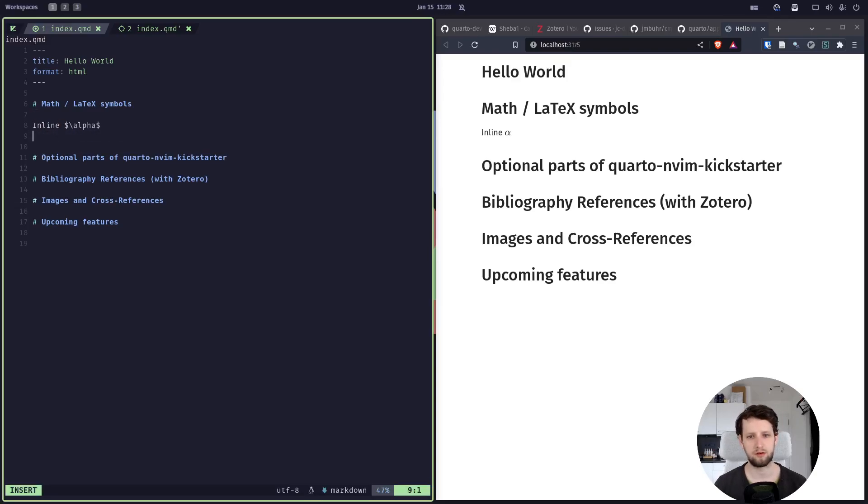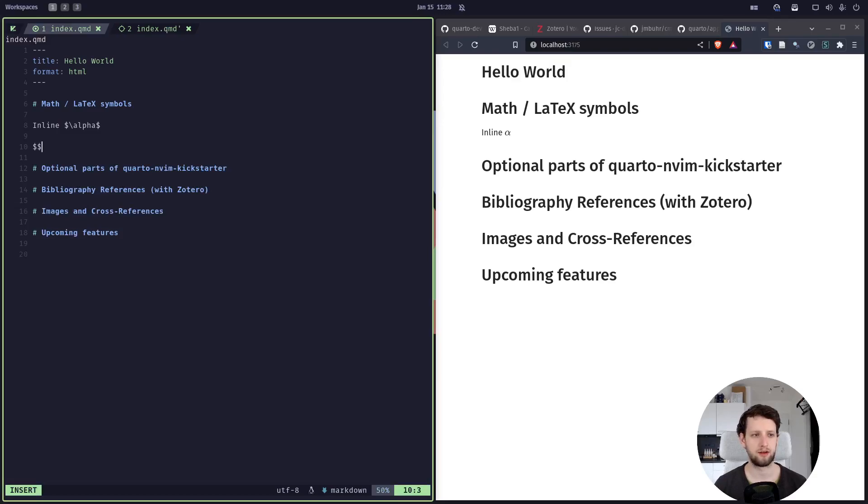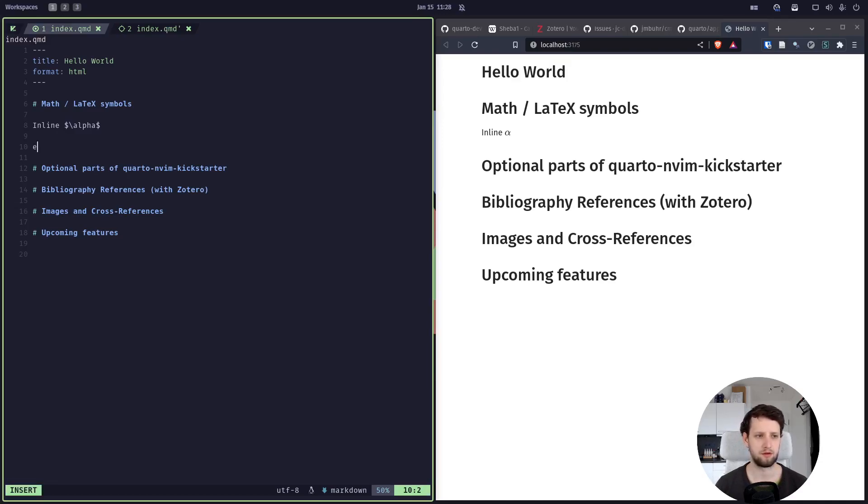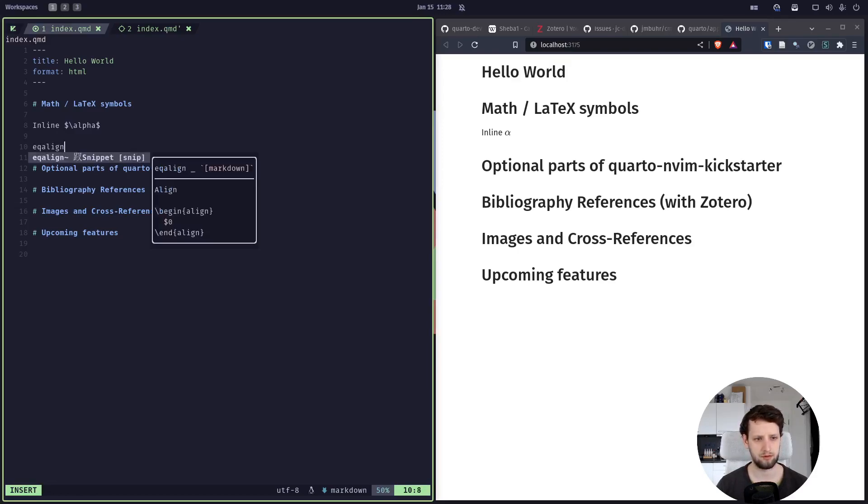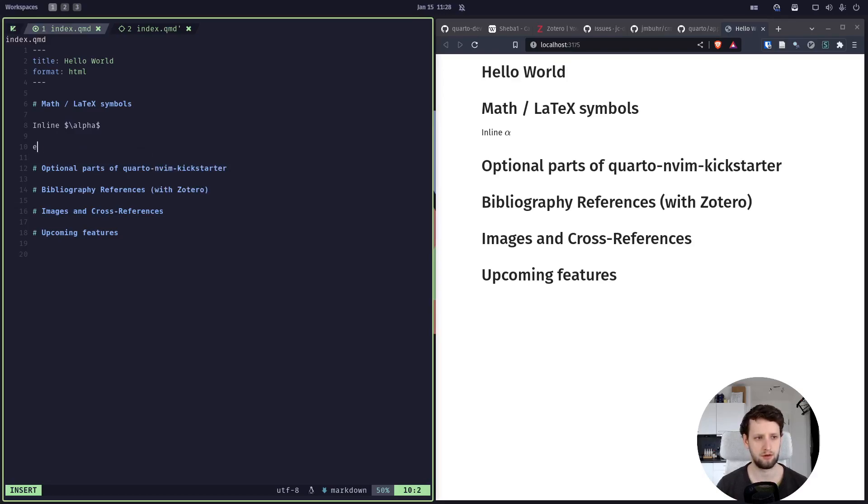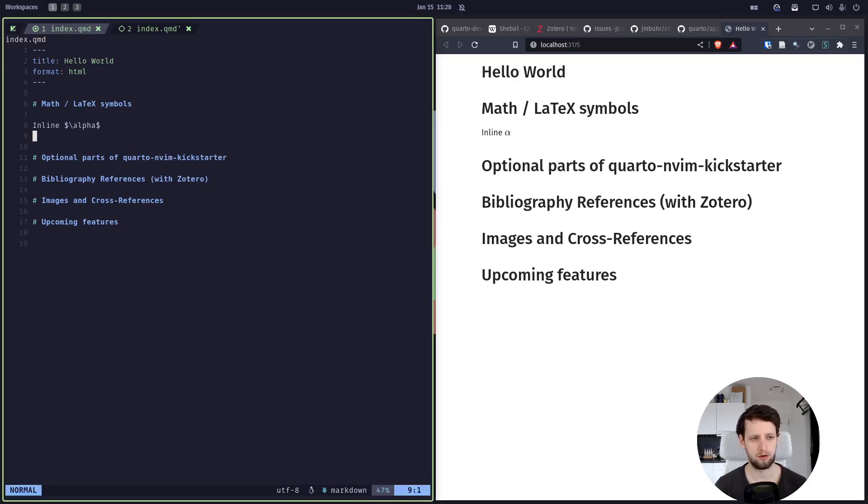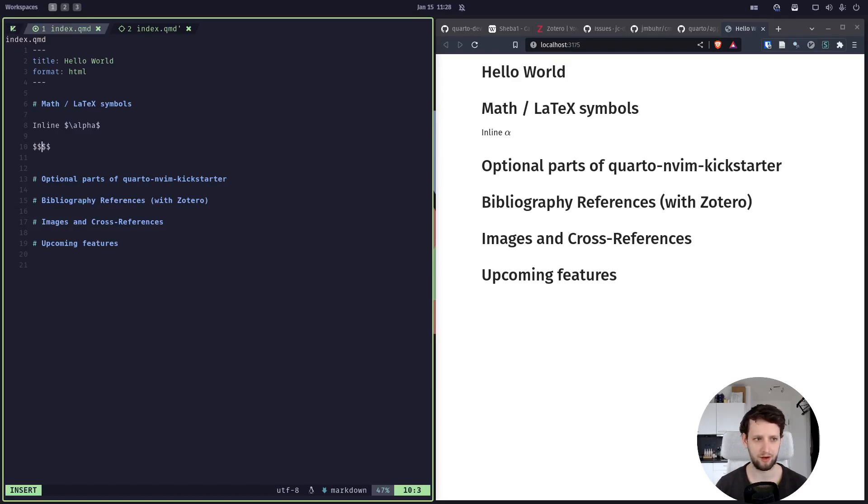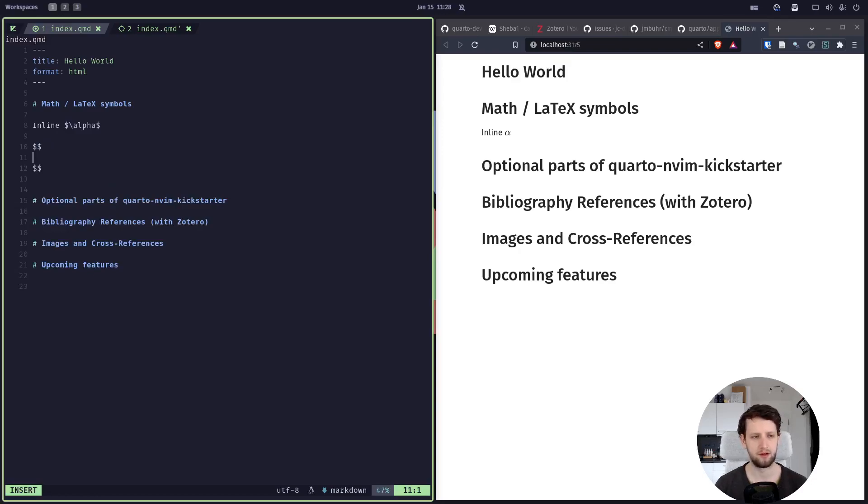So one dollar for inline equations, and dollar dollar—I think we have a snippet for this configured. I don't know, I need to check out if we have a snippet for this. If we don't, we should probably add a snippet for inline mathematical equations.